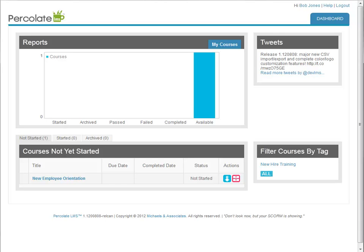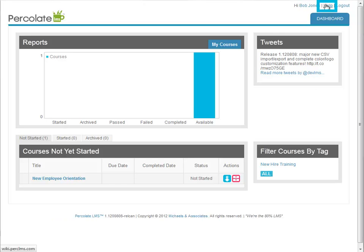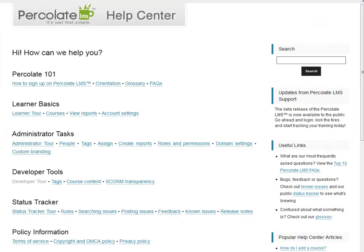If this quick start tutorial went too quickly and you'd like to see more in-depth tutorials, please go to the Percolate LMS help center at wiki.perlms.com or by clicking the help link in the LMS itself.